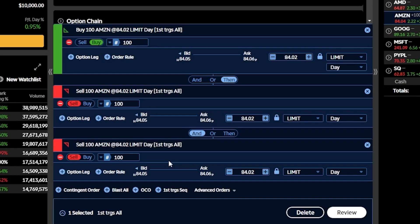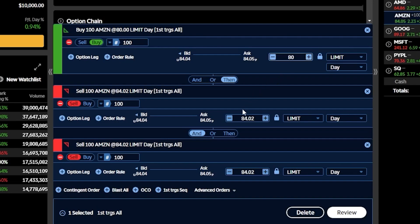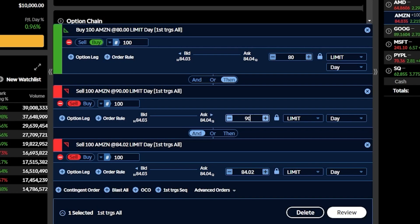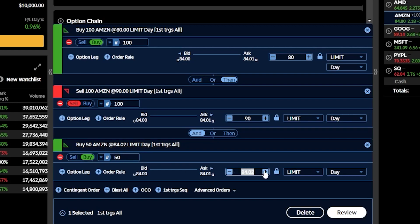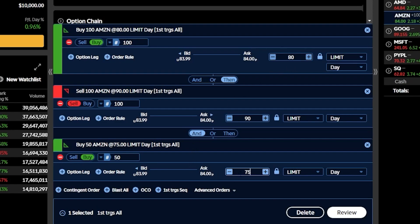Honestly I doubt you'll use this one often, but here's a practical example. I want to buy 100 shares of Amazon if it drops to $80. If that happens, I want to sell it for $90 as a profit target. But on the other hand if Amazon continues going down I want to try and buy an additional 50 shares at $75. So I flip the second ticket to a buy, make it 50 shares at $75. The opening trade fills first, then I'm simultaneously trying to buy another 50 shares at $75 and sell the original 100 shares at $90.